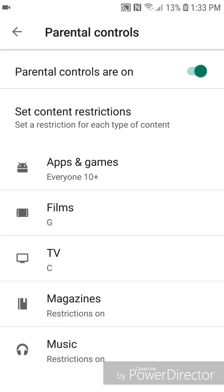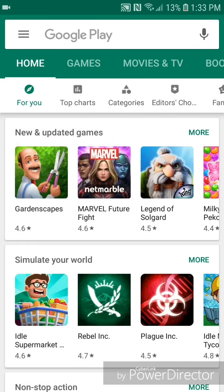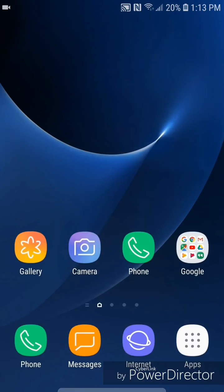Now you can go out of parental controls, and you can go out of the settings. I hope you guys enjoyed this tutorial, and I'll see you in my next video. Bye.